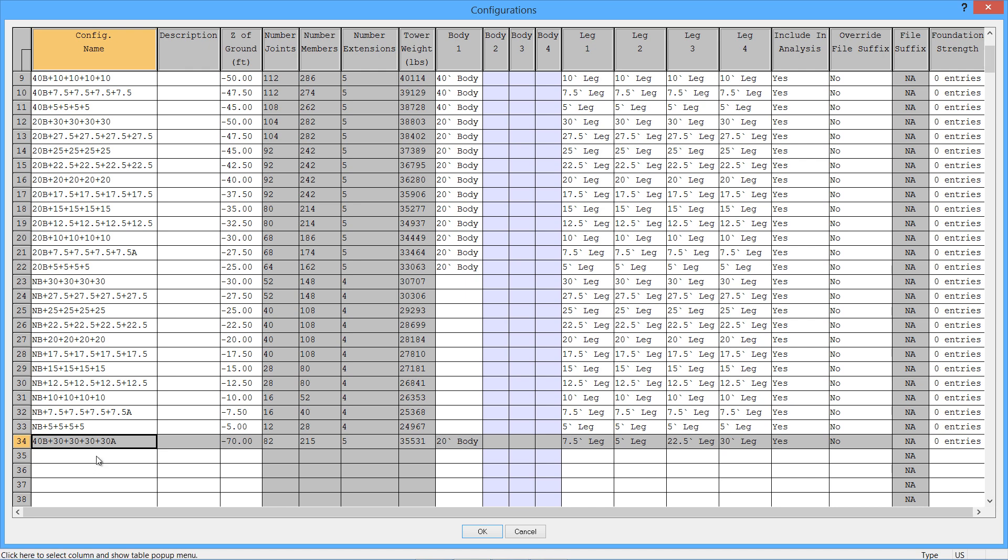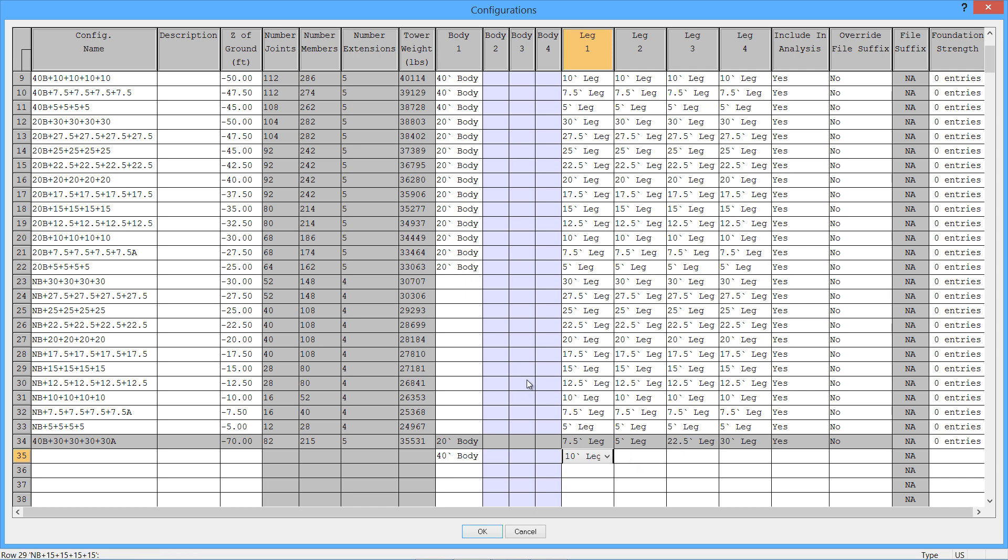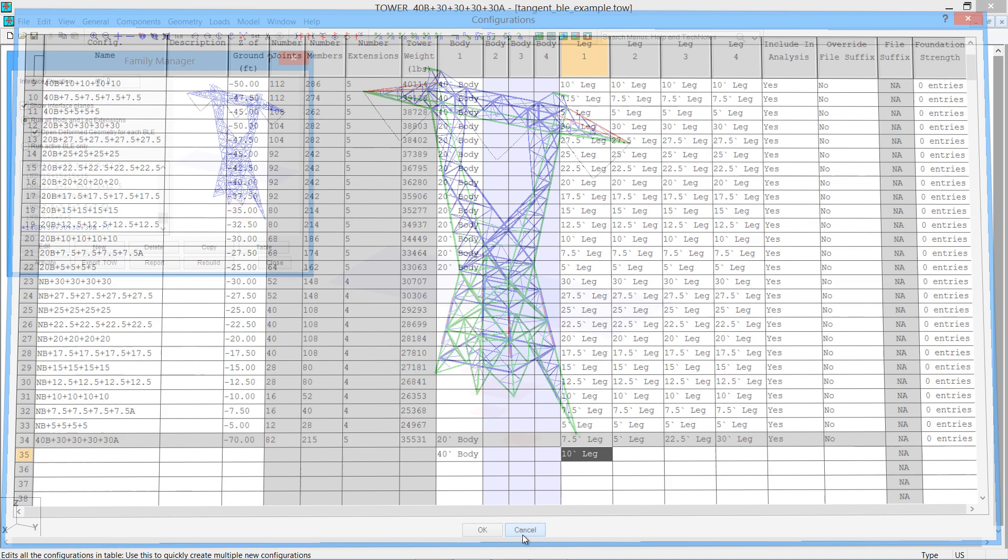And this table button shows all the various configurations, and you can see here the one that we were just working on. So if you wanted to come in and very quickly pick a different body extension, you can take advantage of copy and paste and copy and fill to build various combinations of all your towers right here in a table. That might be an easier way to do a large number of towers.